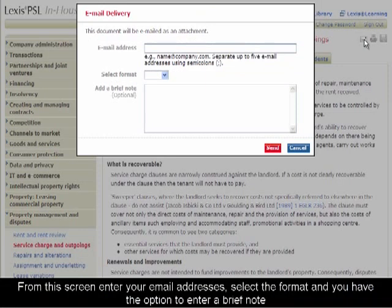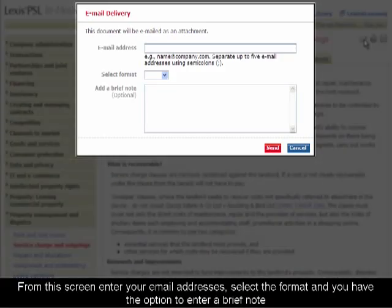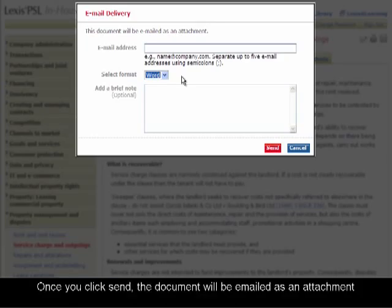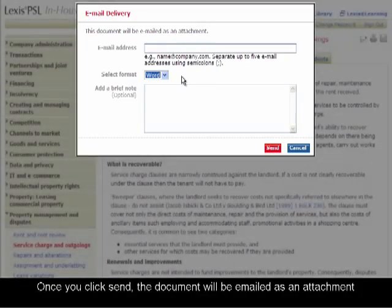From this screen, enter your email addresses, select the format, and you have the option to enter a brief note. Once you click send, the document will be emailed as an attachment.